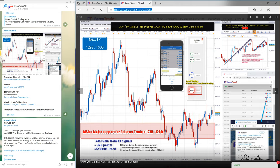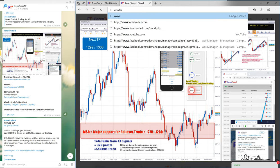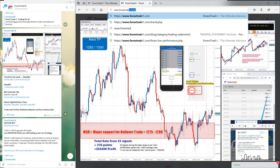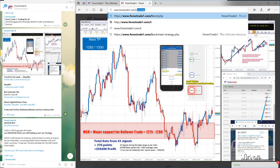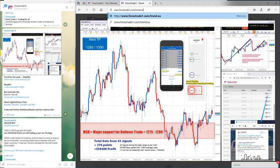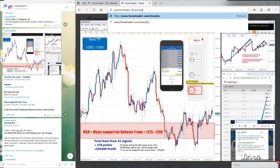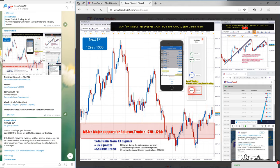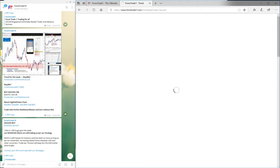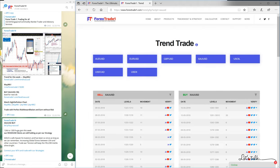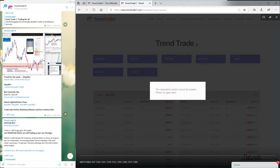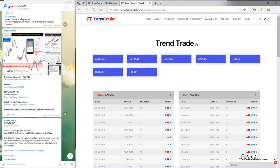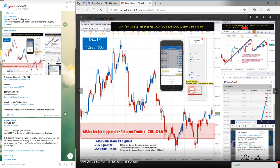Now we will see how long we have been predicting these XAUUSD levels. You just have to type forextrade1.com/trend/xauusd, and this will take you directly to the trend trading chart — the same chart that you see on the Telegram channel.